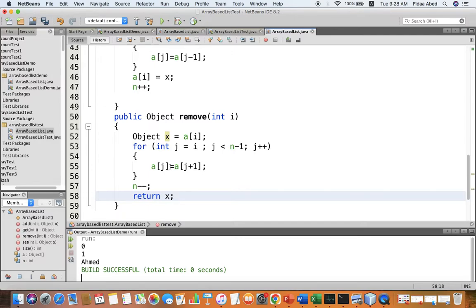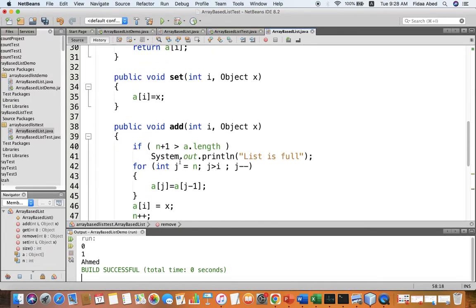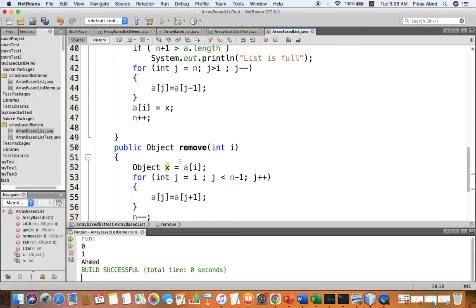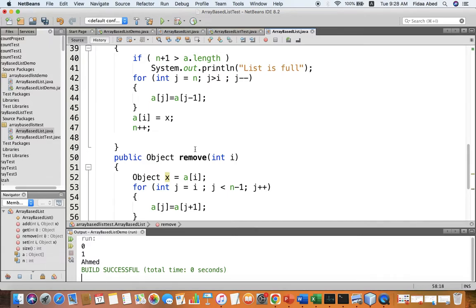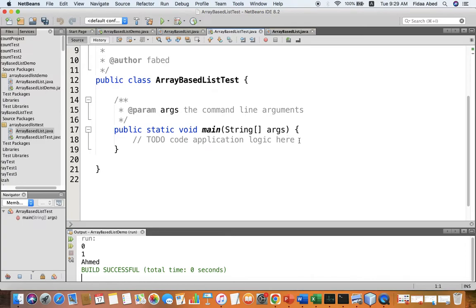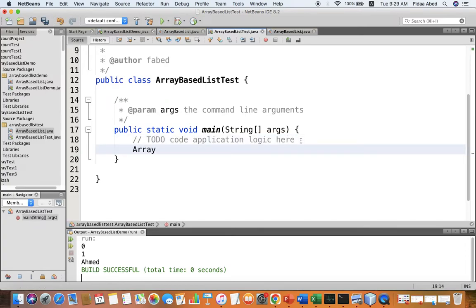Now I have implemented all the operations needed for the list: size, get, set, add, and remove. I hope this was clear. In the next video we'll do some improvements to this code, and we can also test it now before the improvements.